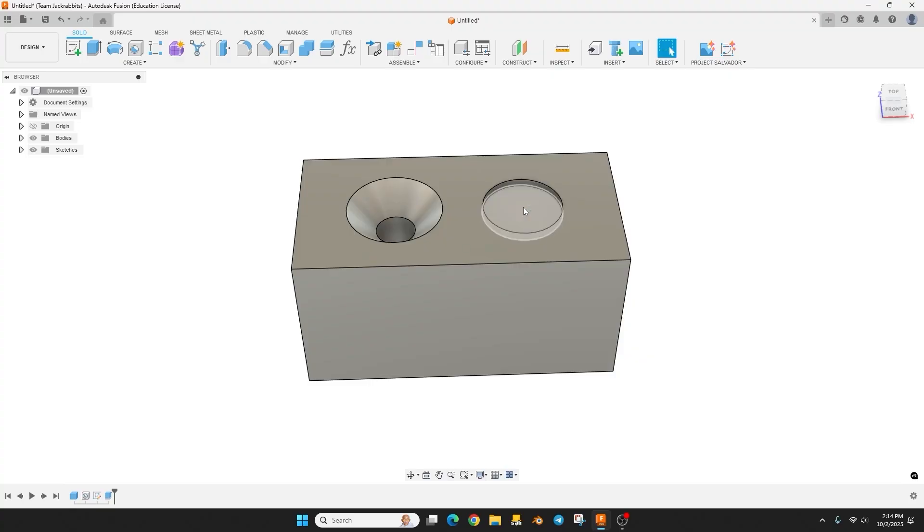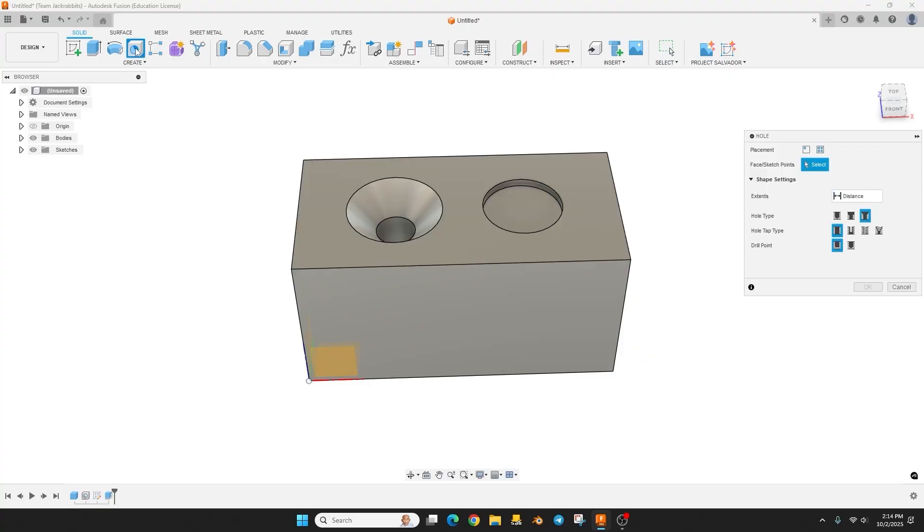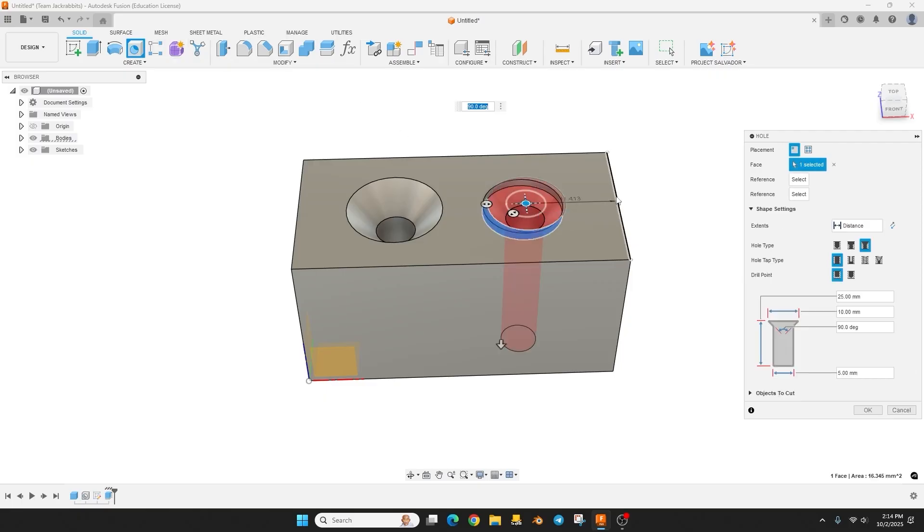Now we can go back up to the hole tool and we're going to select this surface, the recessed surface. And we already have everything set how we want it, it remembers the last time you did it.